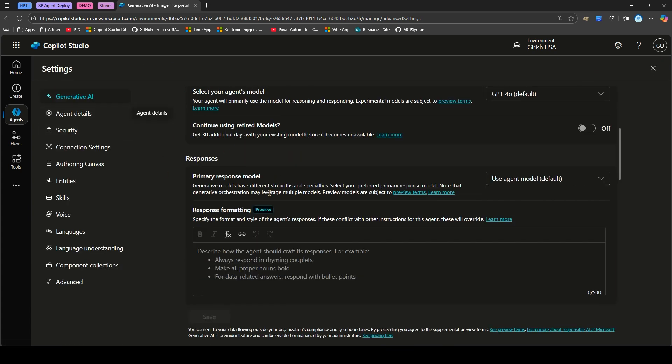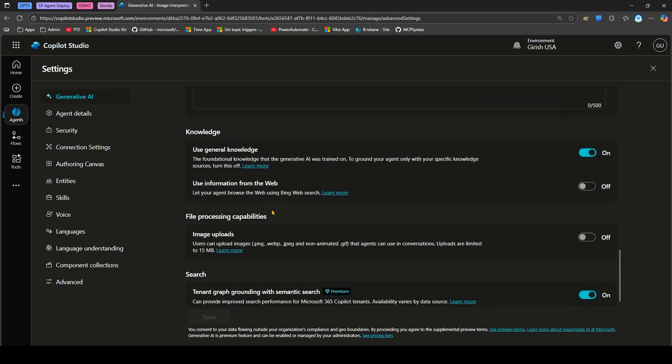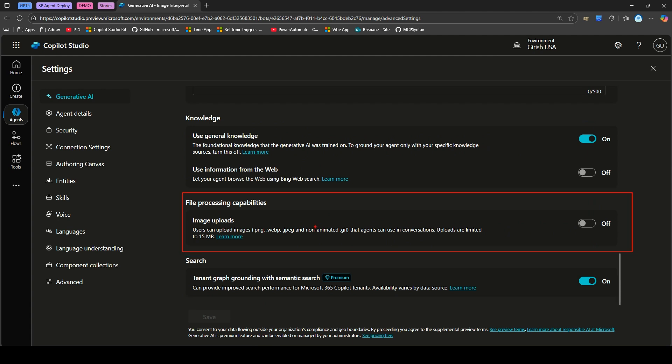Under Generative AI, if you scroll down, you will see something called File Processing Capability Image Upload. User can upload image that agent can use in conversation. Uploads are limited to 15 megabyte. I'll turn this on and save this information.